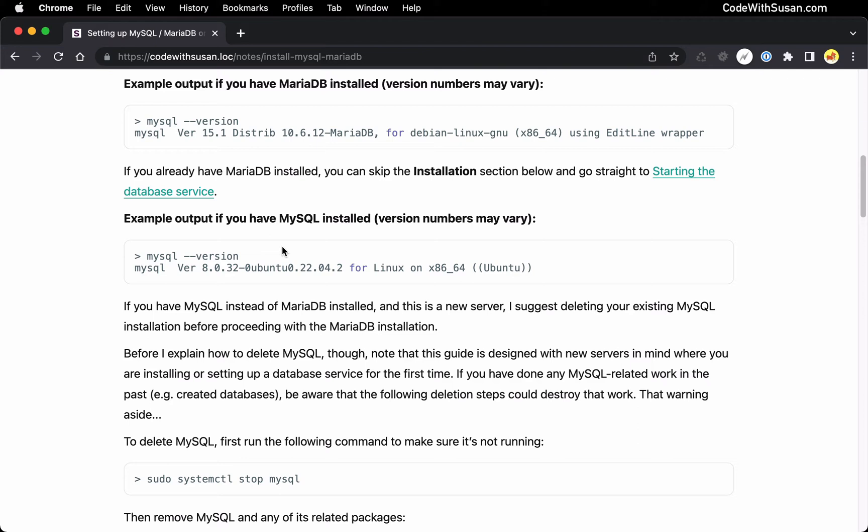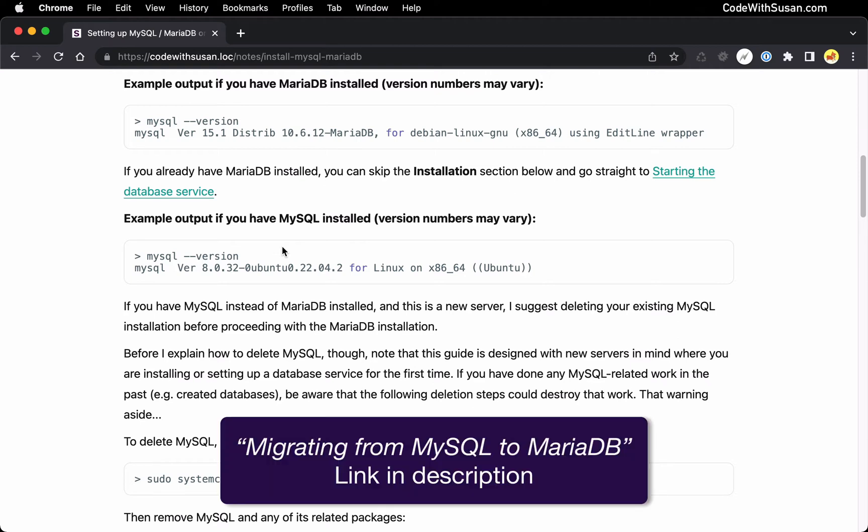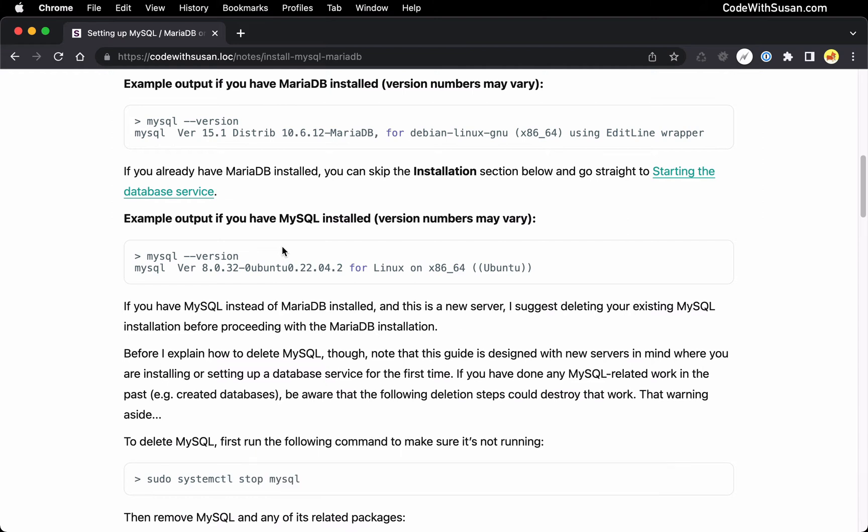All right. So if you fall in that situation, I actually have a link to a separate guide I'll include in the description that talks about migrating from MySQL to MariaDB. I talk about how to bring your databases over so you're not losing any data. So just keep that in mind. What I'm about to show about deleting MySQL, like I said, it's only if you're setting up new servers, you don't have existing data that you have to be worrying about.